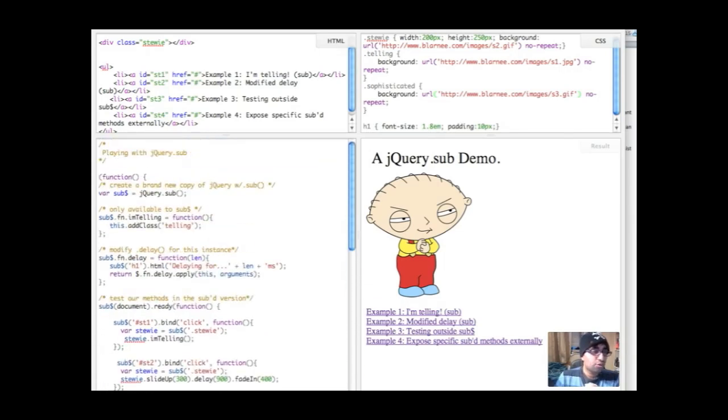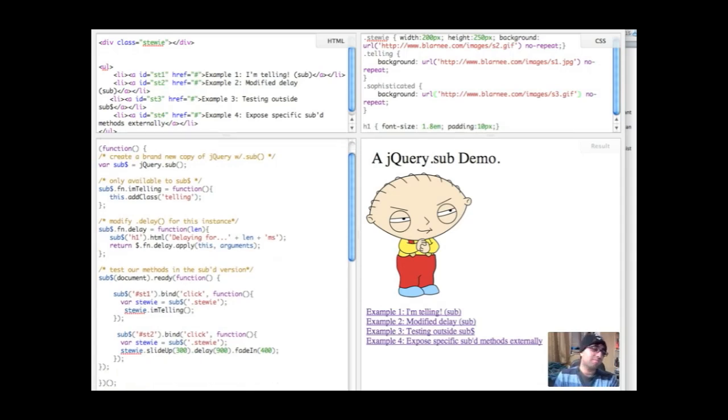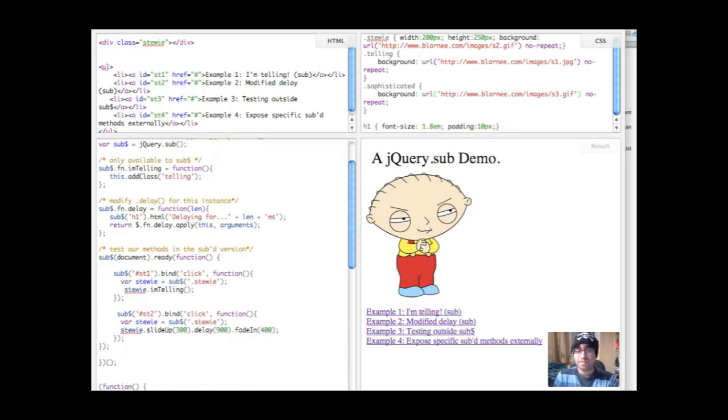So we've gone through internal stuff. We've gone through modifying internal jQuery methods safely. And now we're going to take a look at something a little more complicated, well not complicated, but advanced.